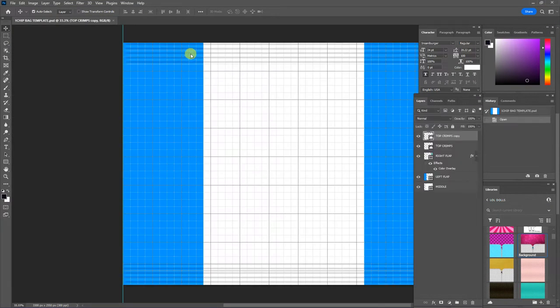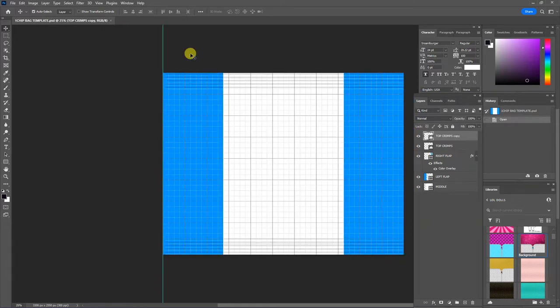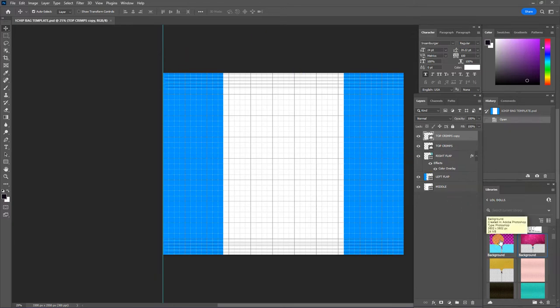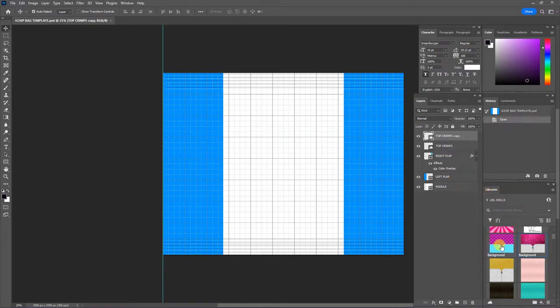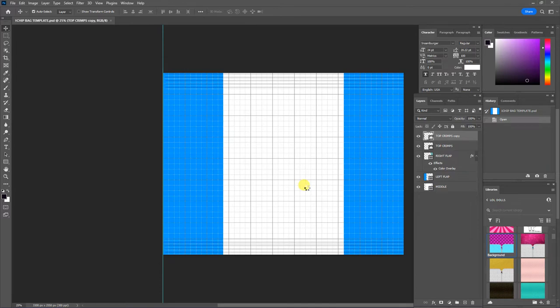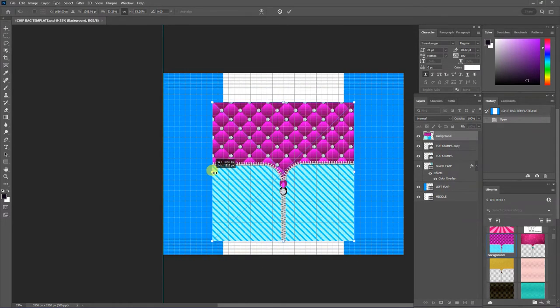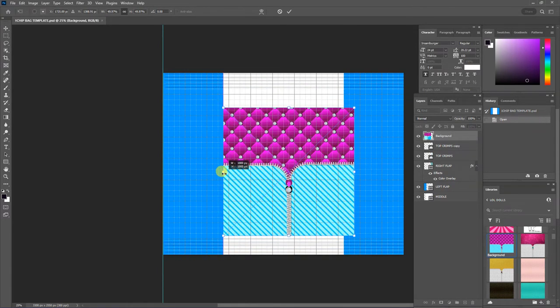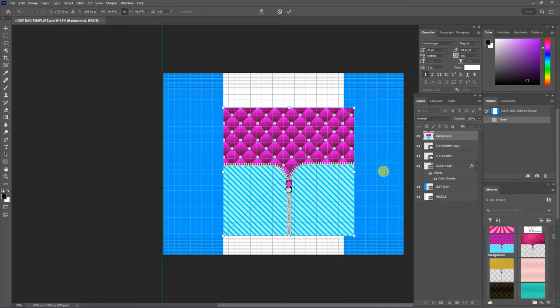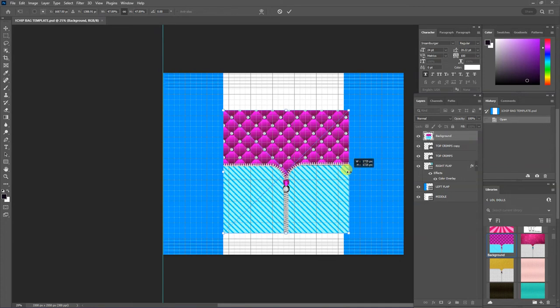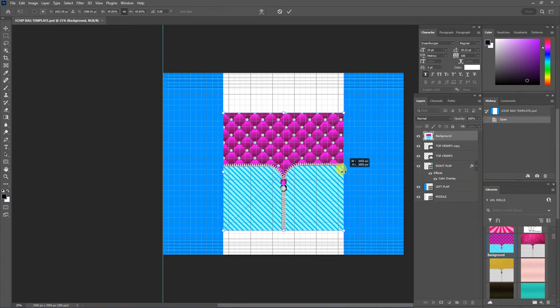Here's my template and we're going to design a LOL doll chip bag. So I'm going to pull some artwork from my LOL doll library which I have in Photoshop. I'm going to pull over this file and I'm going to resize it because I'm only working on the front of the design at this time.